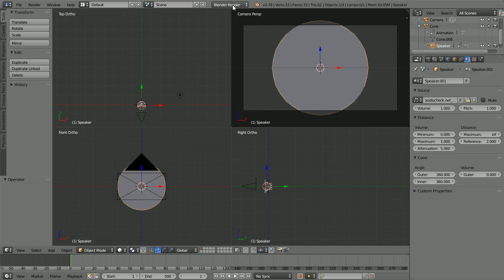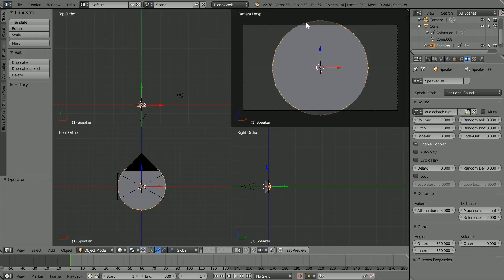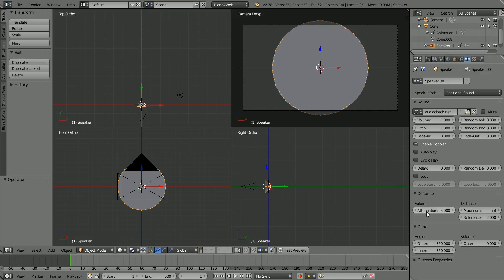Change Blender render to Blend4Web and click Enable Doppler. The Doppler effect is the pitch of sound decreasing as the sound source travels away from you and the pitch increasing as the sound source comes towards you. To be able to hear the effect, turn positional sound off by setting the attenuation to zero.